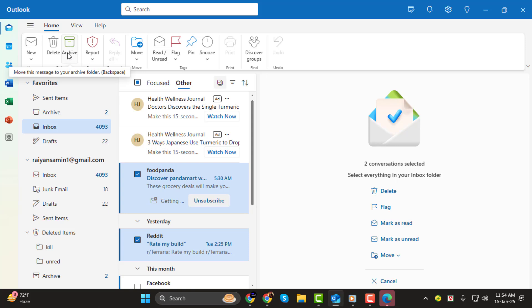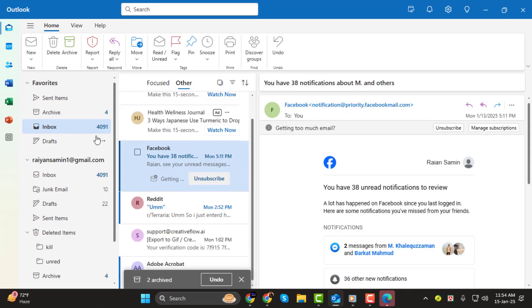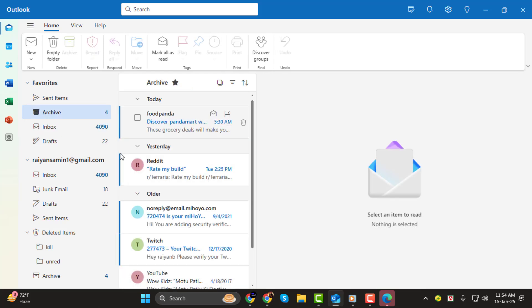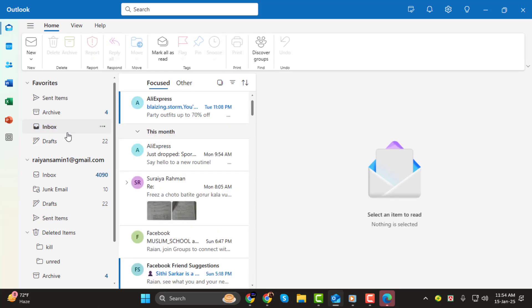Step 4: Under the Delete section, you'll find the Archive option. Click on it. This will move your selected emails to the Archive folder. The archive is separate from your main inbox but easily accessible whenever you need those emails.